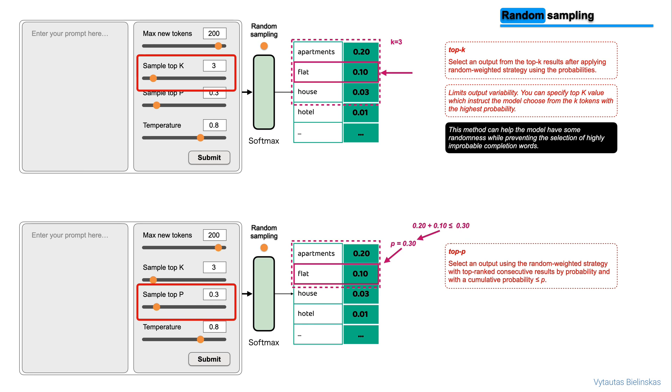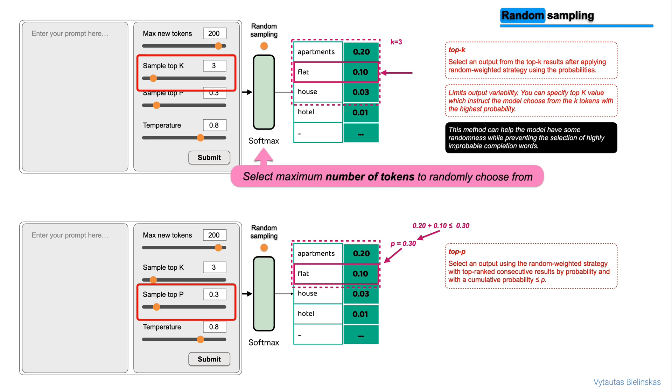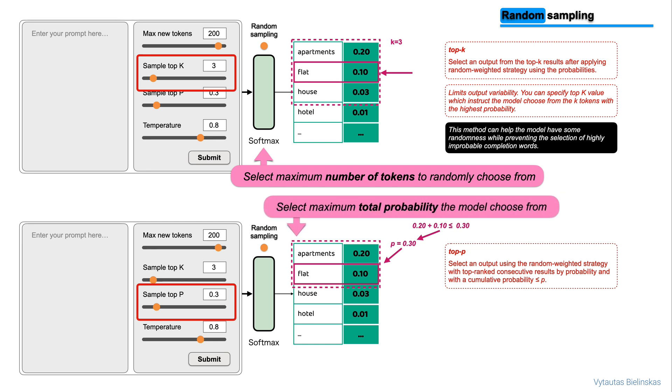So, by summarizing top-k and top-p we can highlight the following differences. Top-k selects maximum number of tokens to randomly choose from and top-p selects maximum total probability the model chooses from.